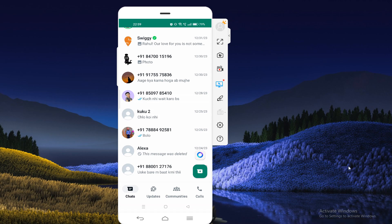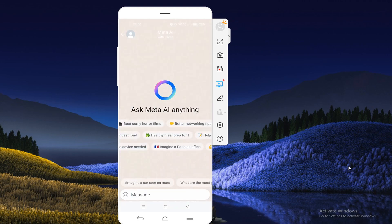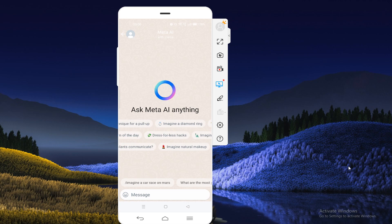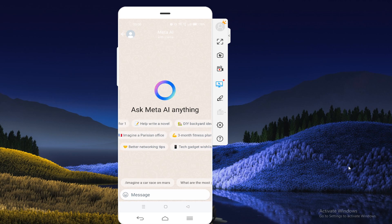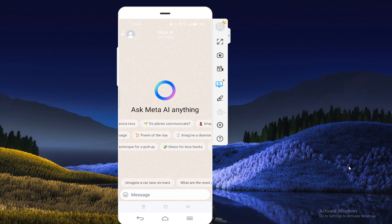Hey, hello guys, welcome back to another video. Today we are going to talk about how you can use WhatsApp Meta AI options, or how you can use Meta AI. You can see on your screen there are lots of options available that you can use for your help, and there are lots of topics also available. You can also generate any image using commands, and in this video I'm going to show you all the methods by which you can use this — ask Meta AI anything.